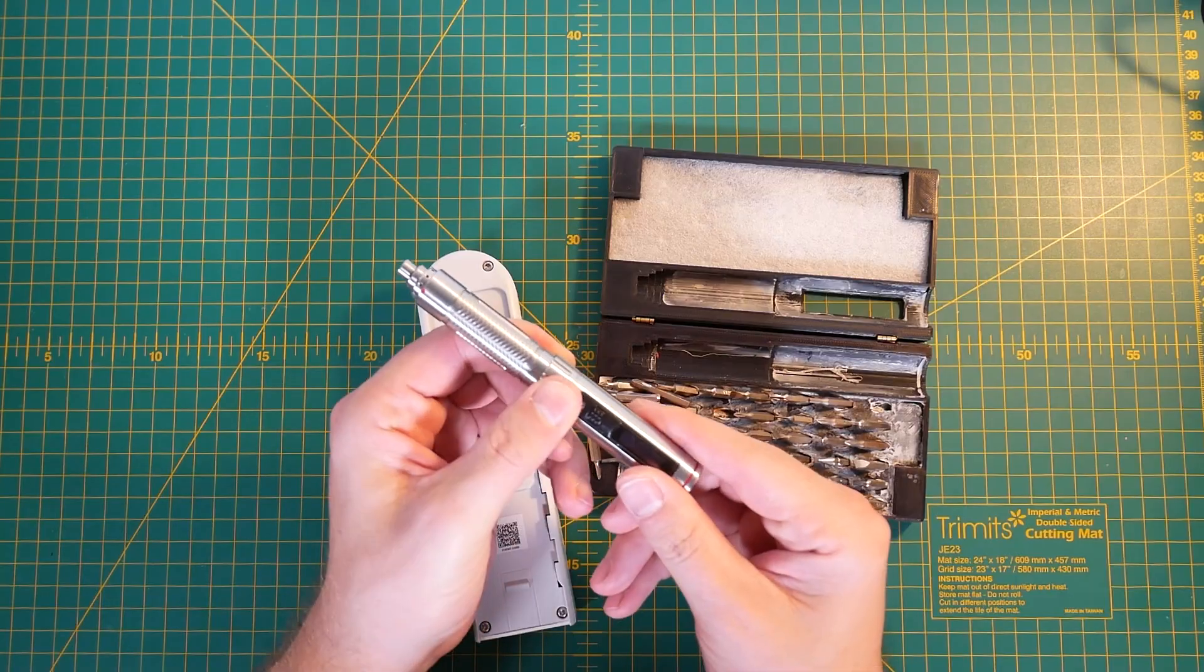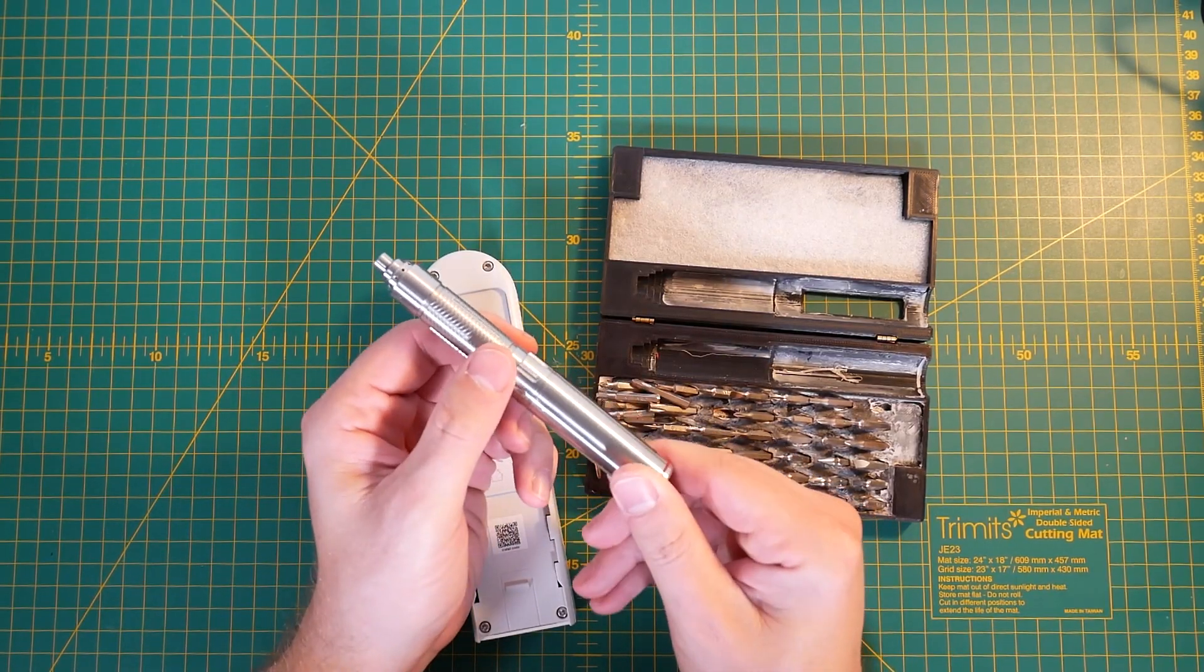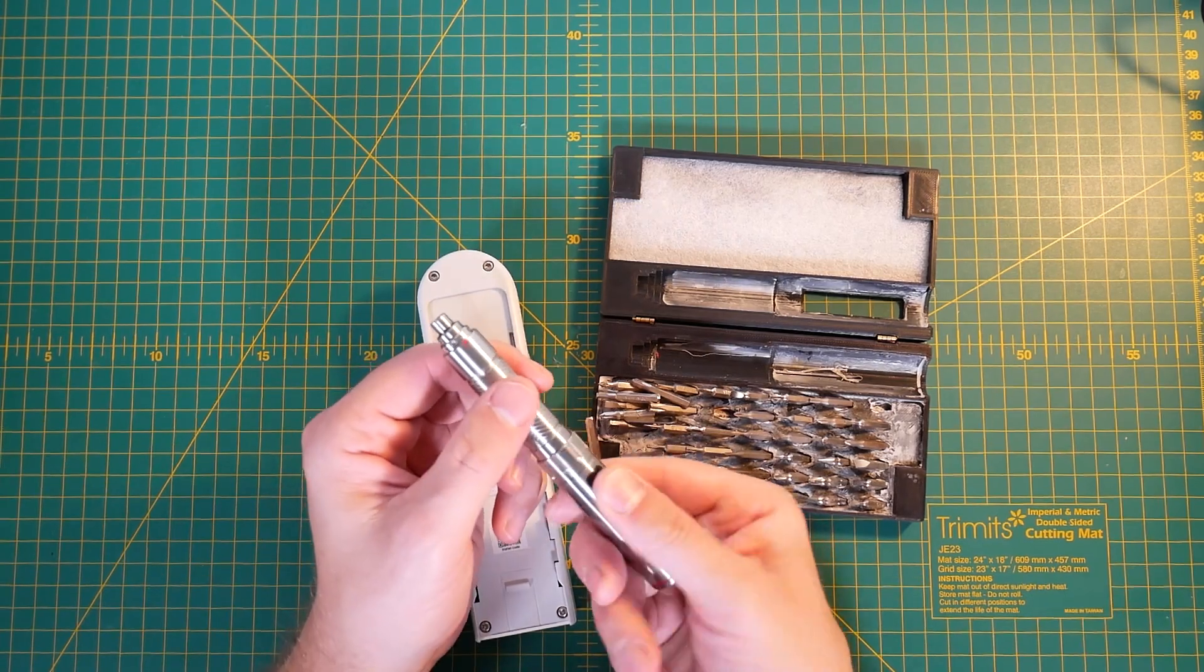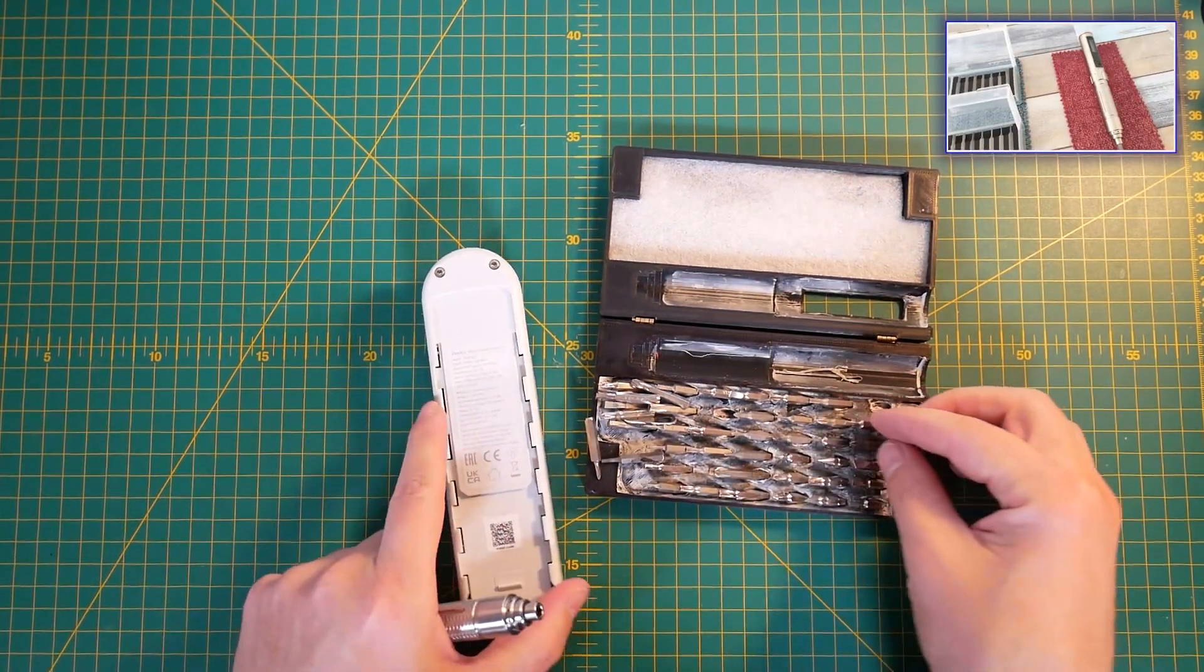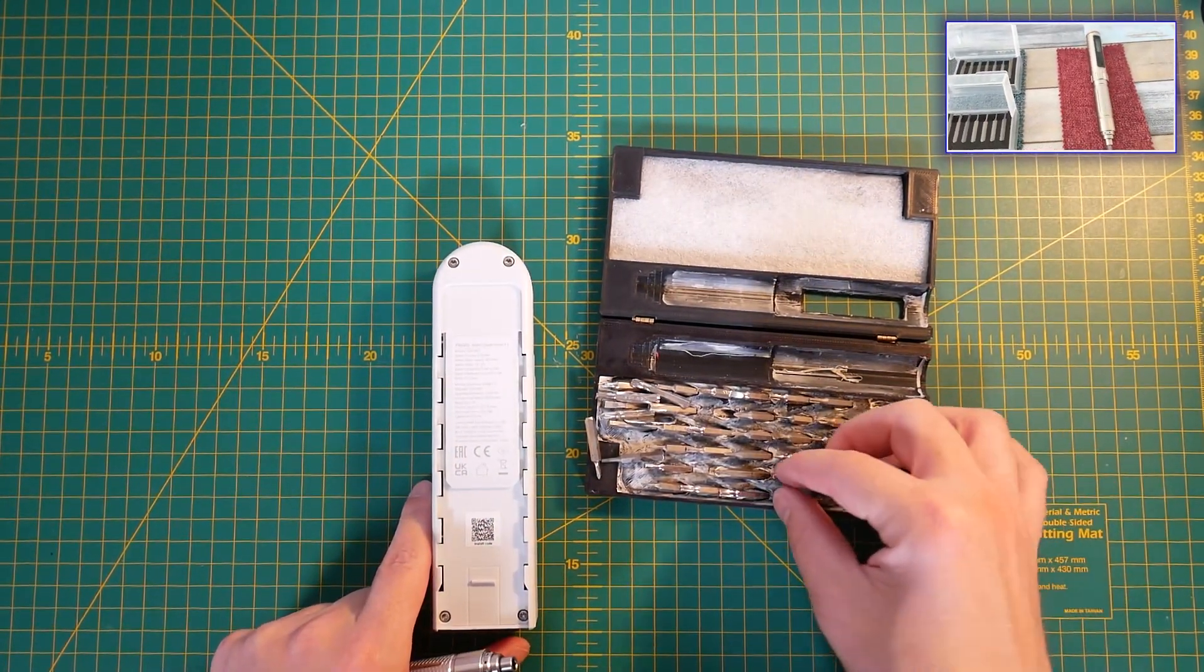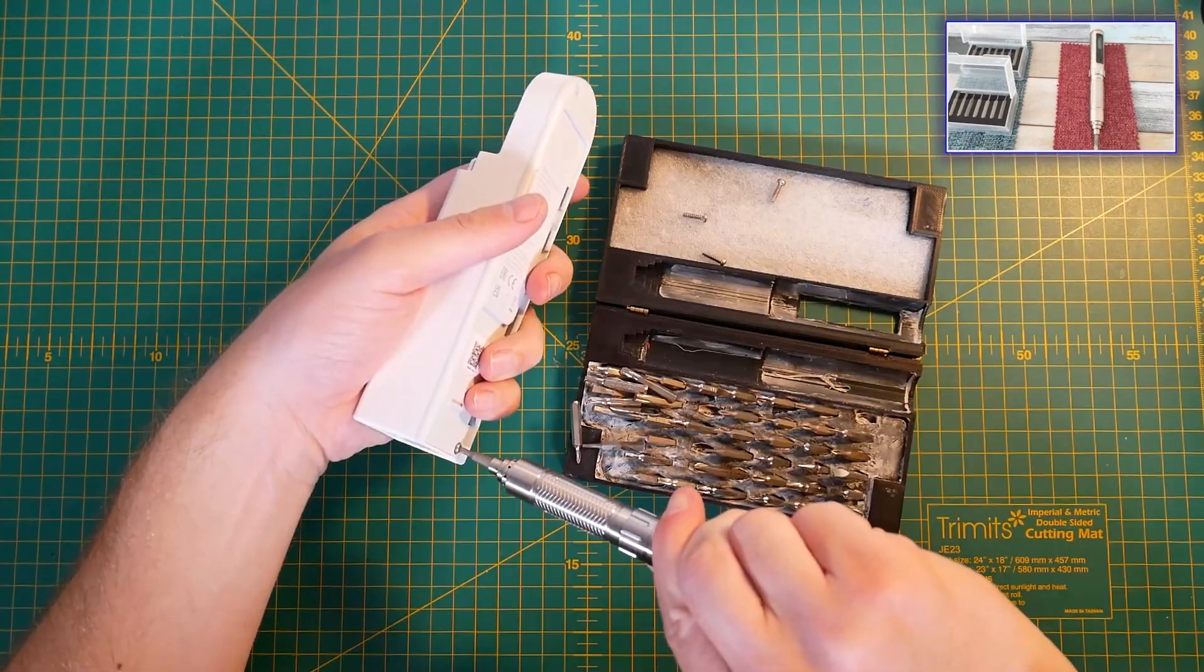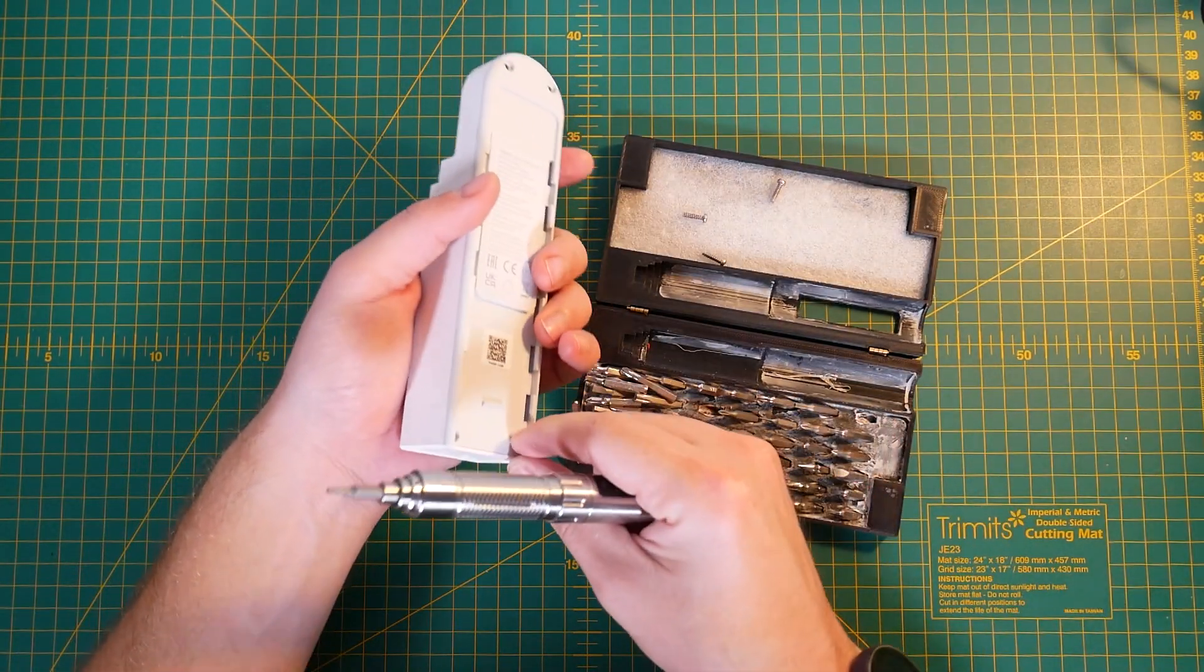I think it's time to get the Aqara E1 from the wall and open it up. So before you start asking questions about this screwdriver, this is ES121 and I have a review in the corner for you so you could check it out.